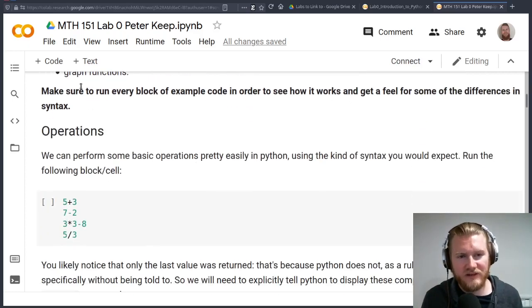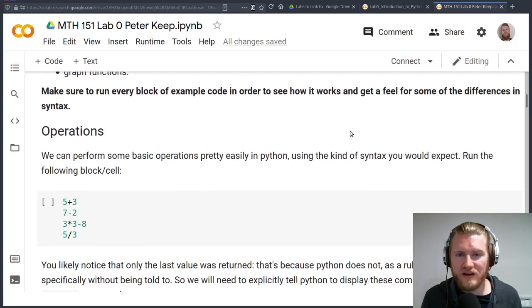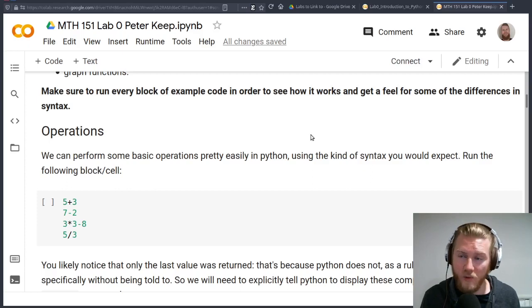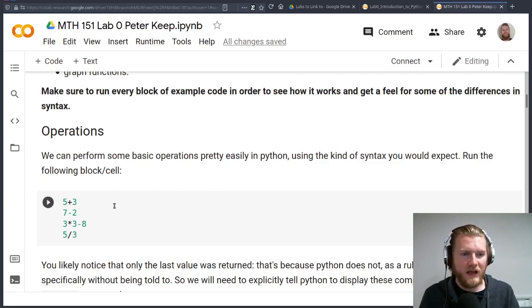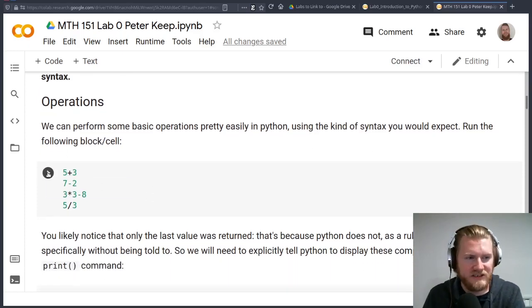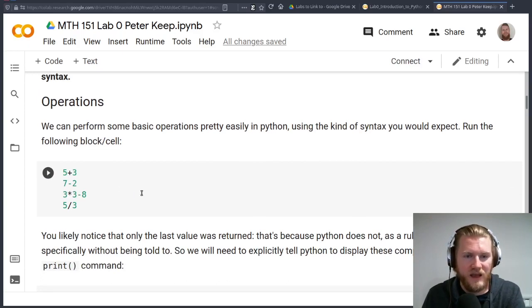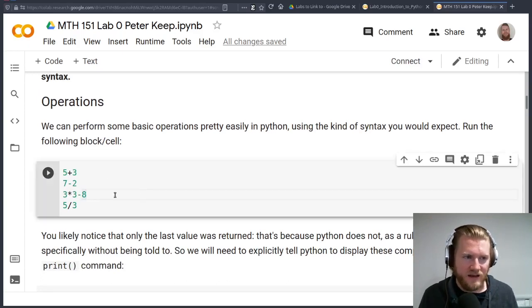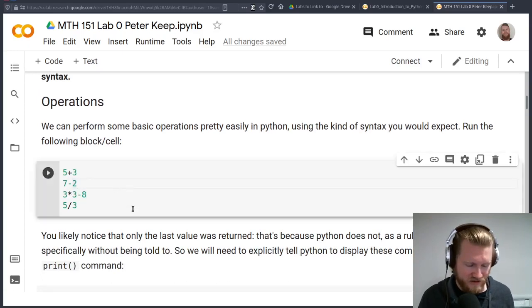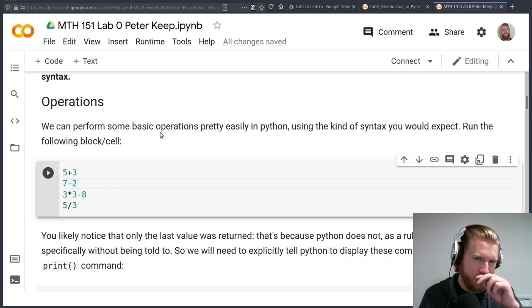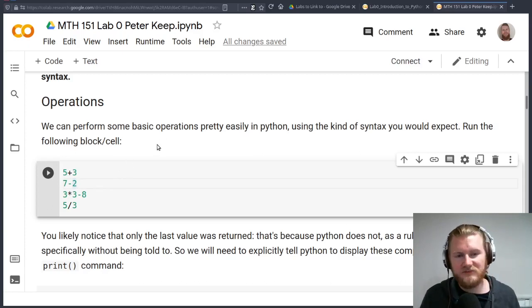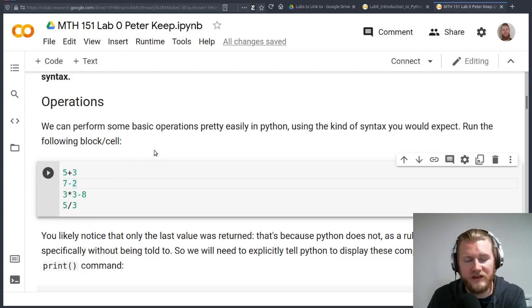There's a note here that says make sure that you run every block of code in order to see how it works and get a feel for the differences. What I mean by that is you can just click on the play button here. If you're in the code chunk, you can also hit Control-Enter, and it'll run things for you.